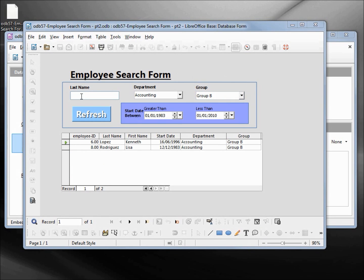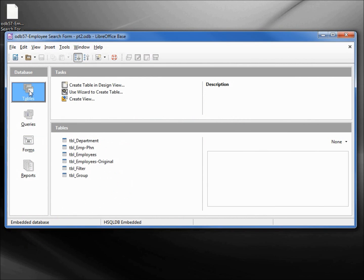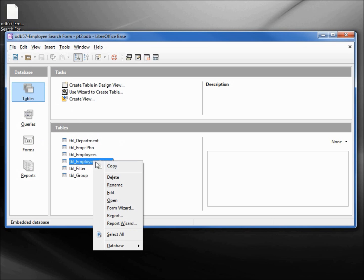We will create a form like this that will search on part or all of the last name, the department group, or the start date between a group of dates. I'll close this, we're going over to tables and we're going to use all of the tables except for this employee original so I will delete that.